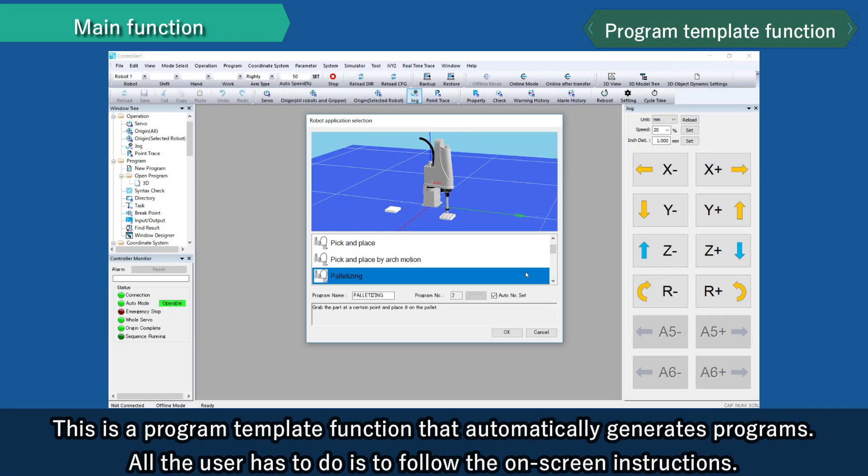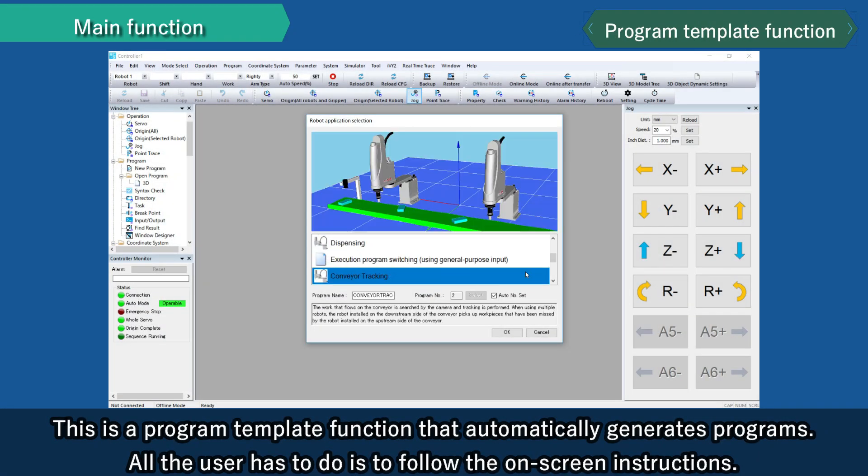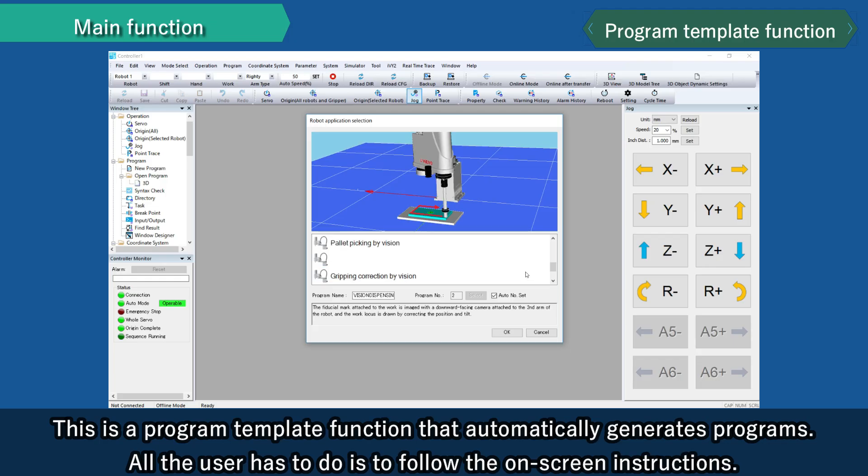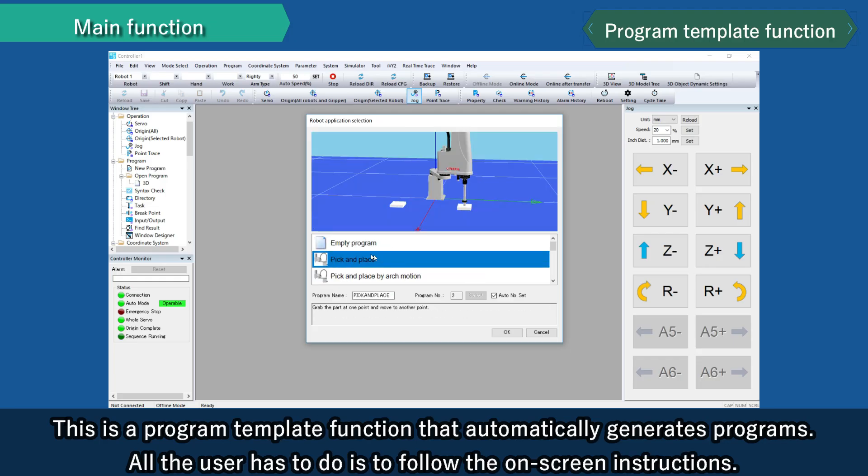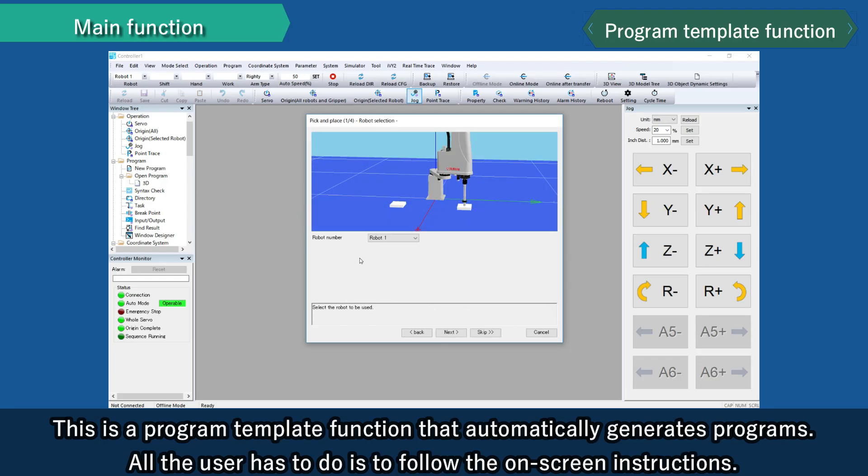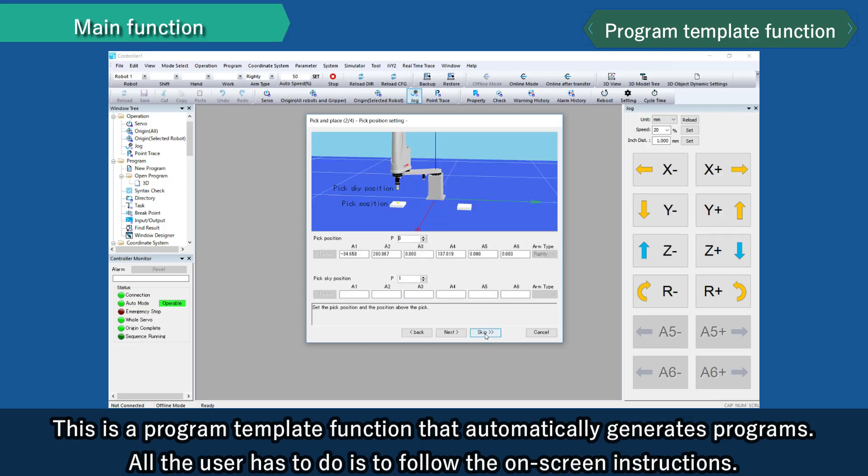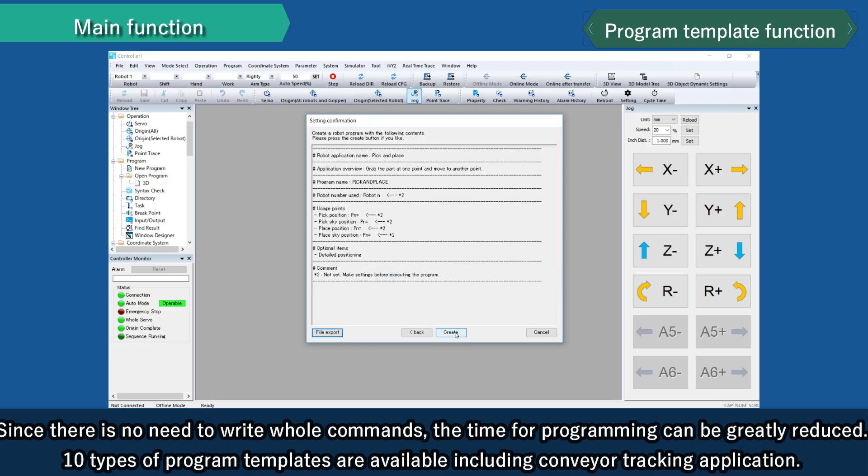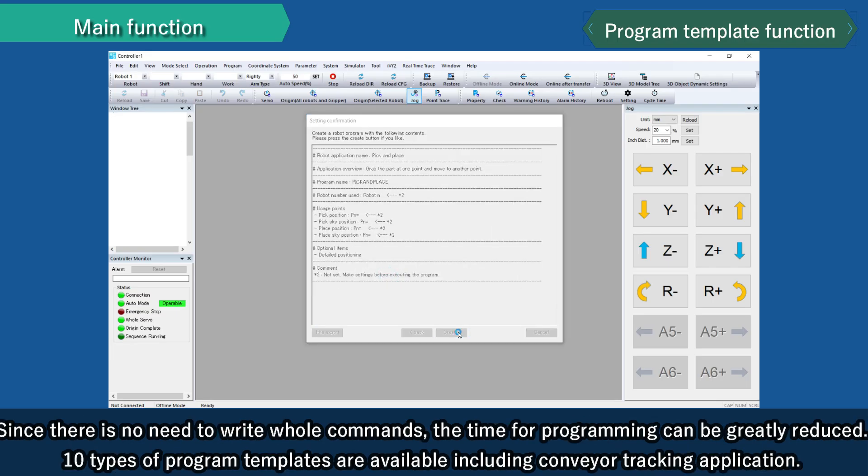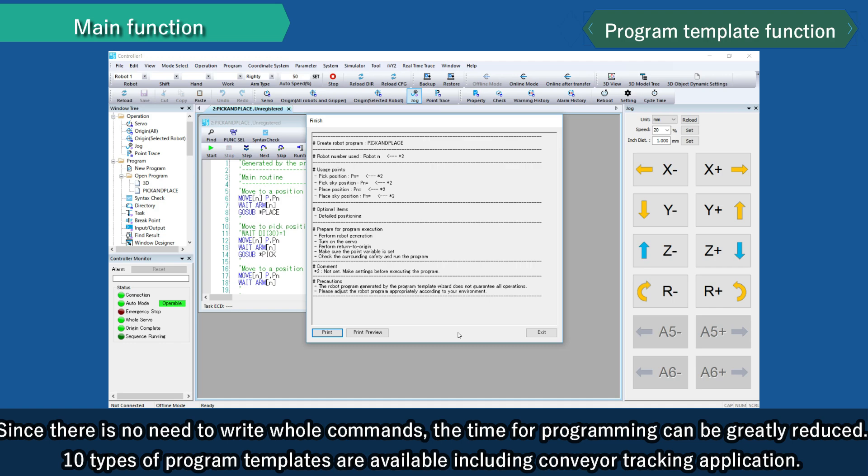This is the program template function. This is a 3D simulation that automatically generates programs. All the user has to do is to follow the on-screen instructions. Since there is no need to write whole commands, the time for programming can be greatly reduced.